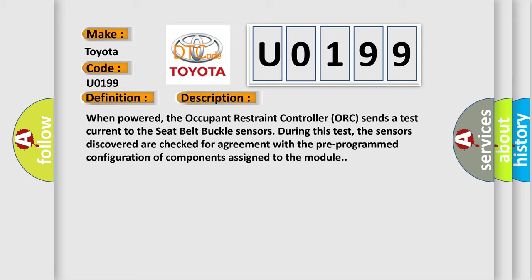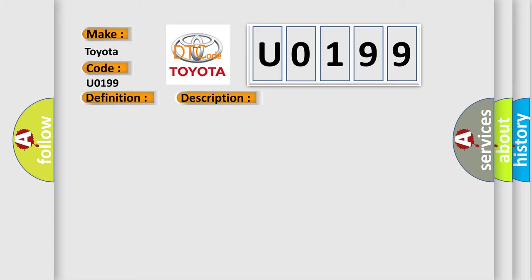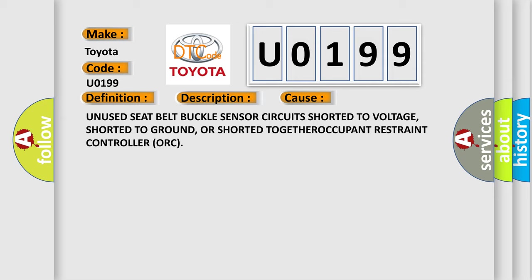This diagnostic error occurs most often in these cases: unused seatbelt buckle sensor circuits shorted to voltage, shorted to ground, or shorted together or to the occupant restraint controller ORC.